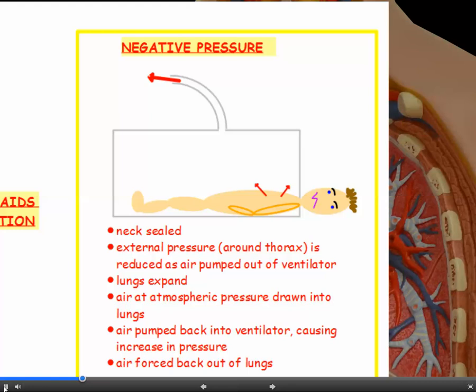Another way of aiding ventilation is negative pressure, using machines historically called iron lungs. The patient's body is placed in a sealed chamber with their head sticking out through a tight rubber seal around the neck. Air is pumped out of the ventilator, creating a vacuum that reduces pressure around the thorax. The lungs expand, and atmospheric air — at higher pressure — flows in. Air is then pumped back in to increase pressure around the lungs, forcing air back out.